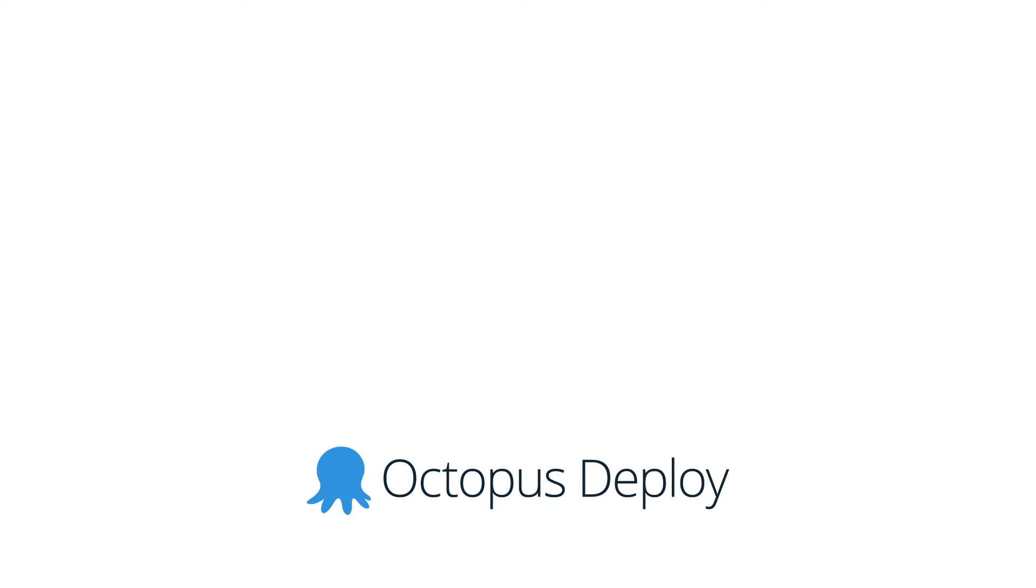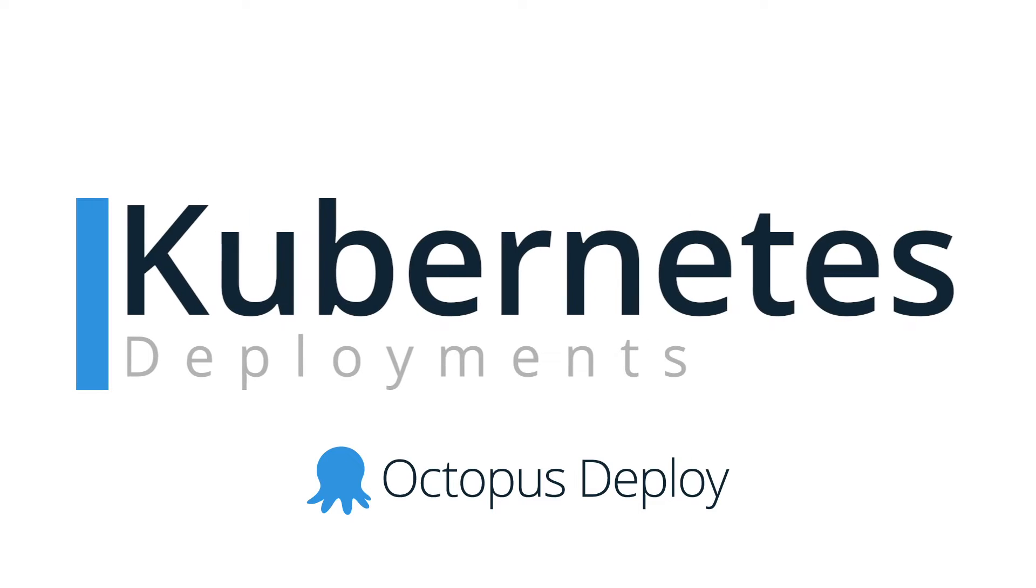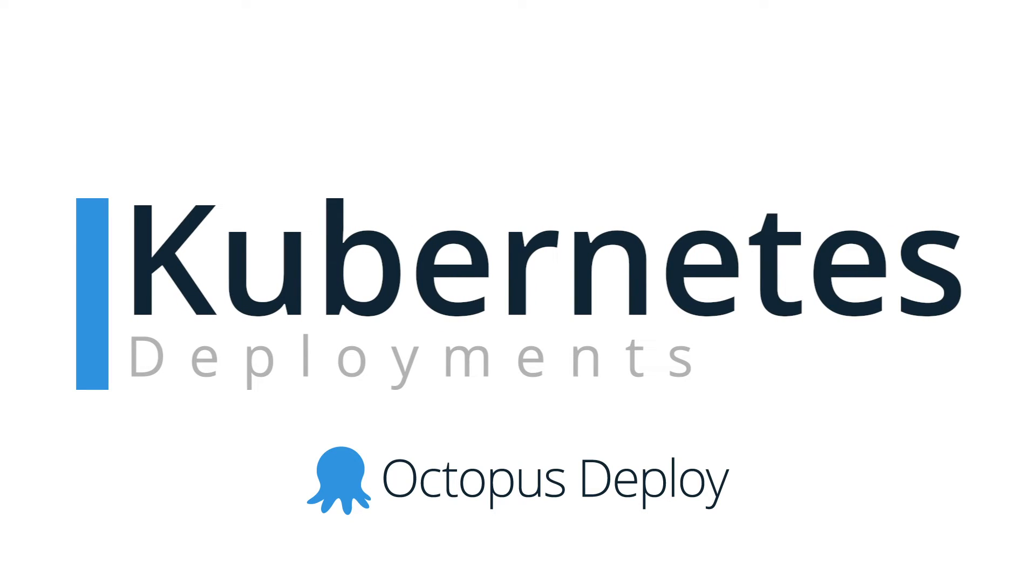Hi there, it's Rob from Octopus. Today we're going to walk through our new Kubernetes feature set as we've recently added first-class support for Kubernetes deployments.